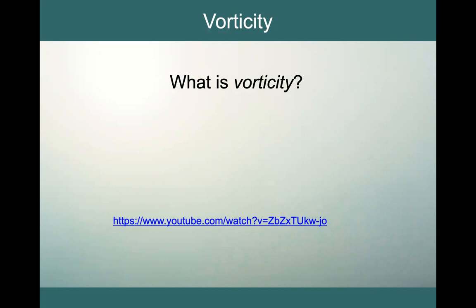Hello, welcome back. We are going to get into one of my favorite topics: vorticity.